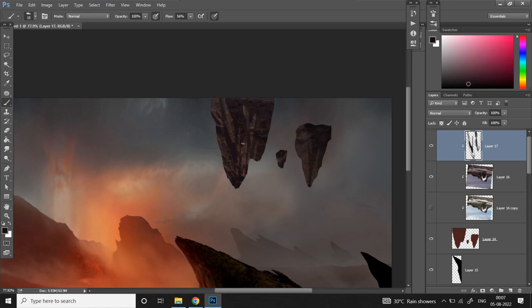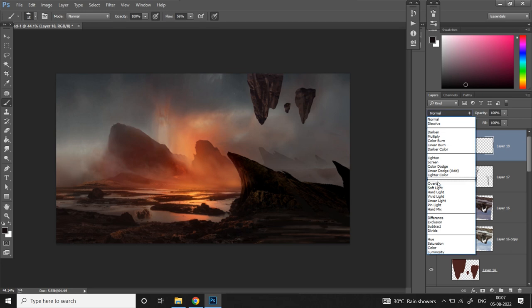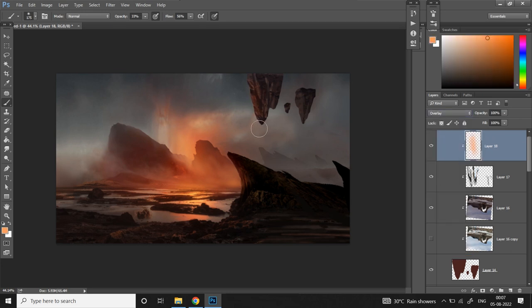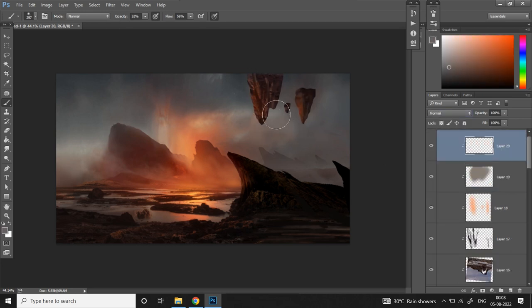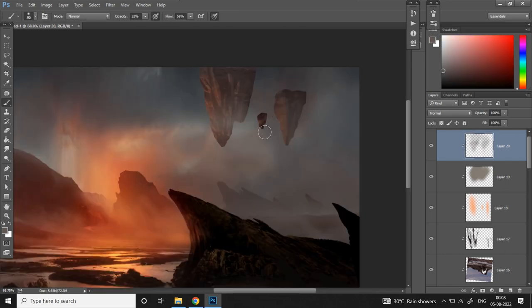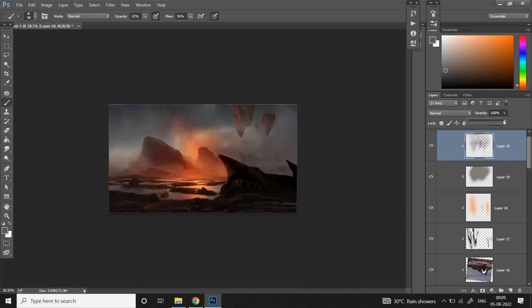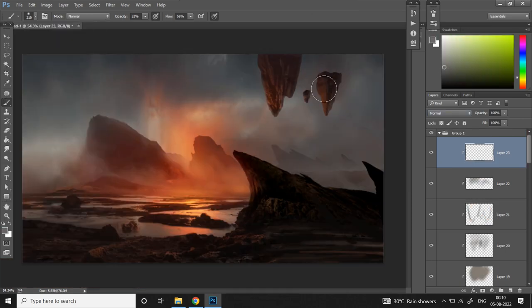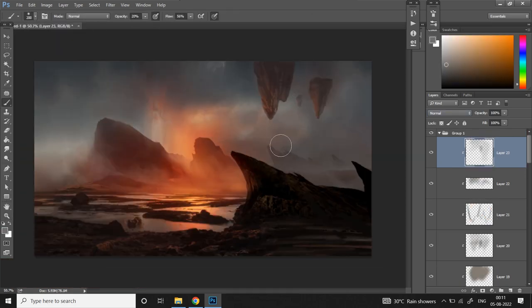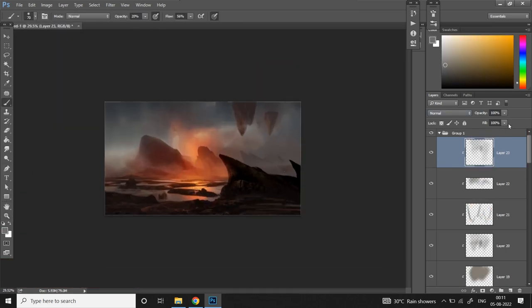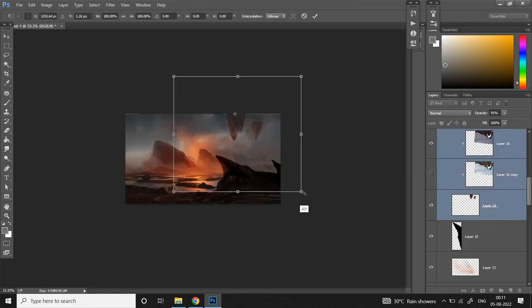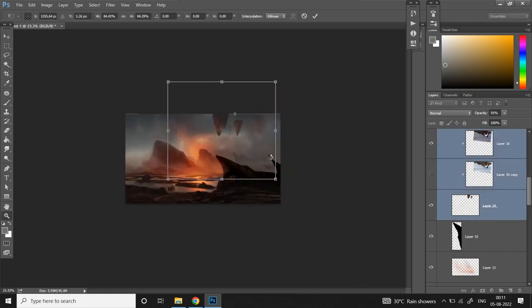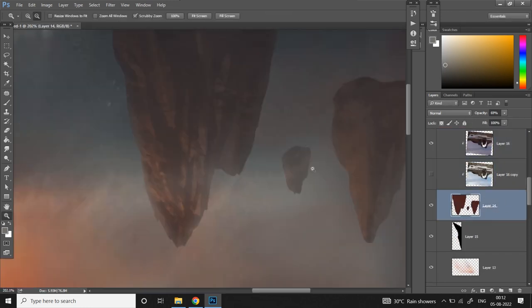Now I'll use a new layer in overlay mode to paint some highlights on the left side. Finally it's time to add some depth. I'll pick colors from the nearby sky and paint it on the rocks using low opacity soft brush, slightly move it to the left and adjust the scale.